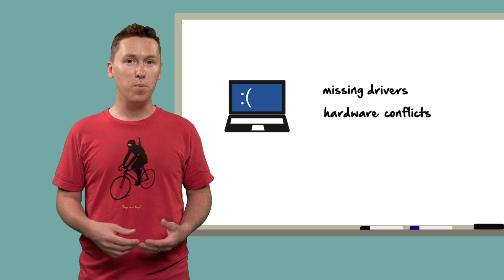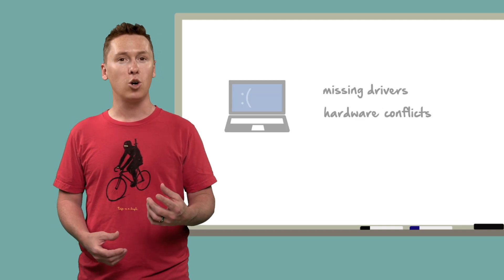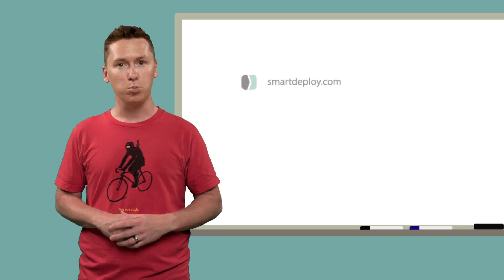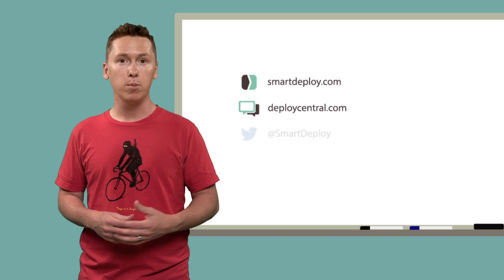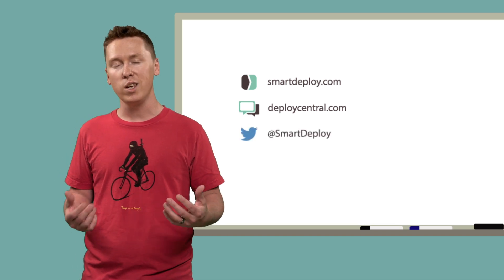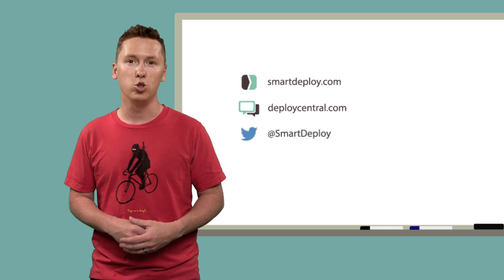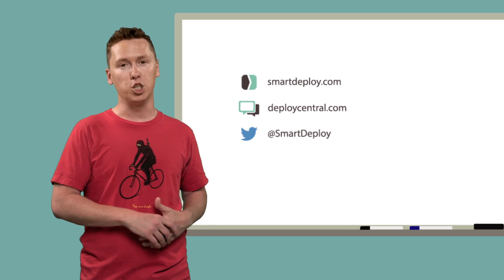So, for more information about SmartDeploy, please visit our website smartdeploy.com. You can also hit subscribe to stay up to date on our videos and tutorials and tweet any questions you have to @SmartDeploy. And thanks for watching.